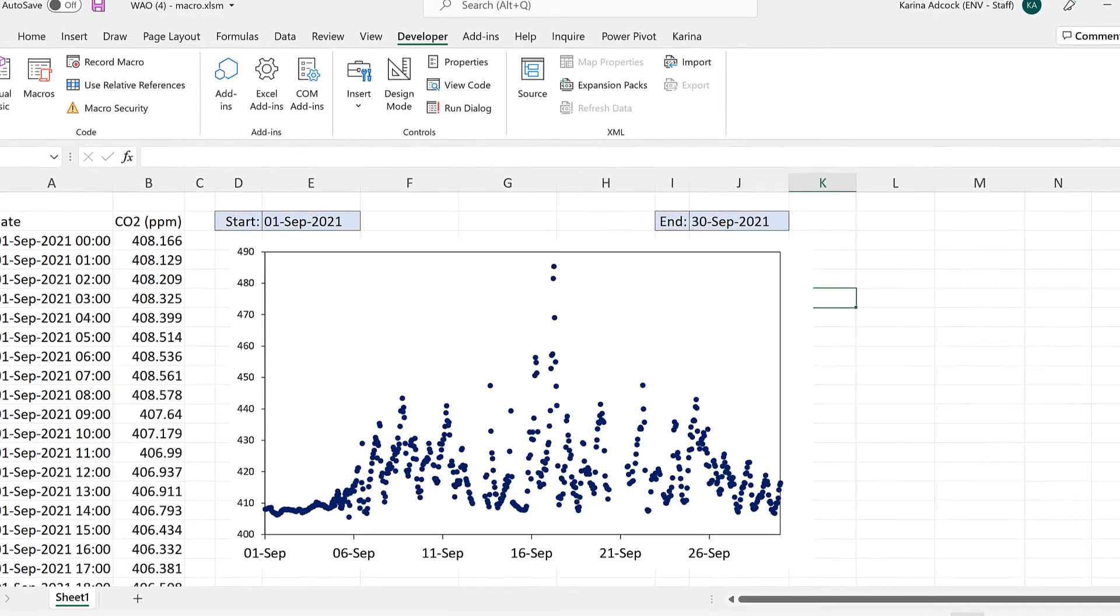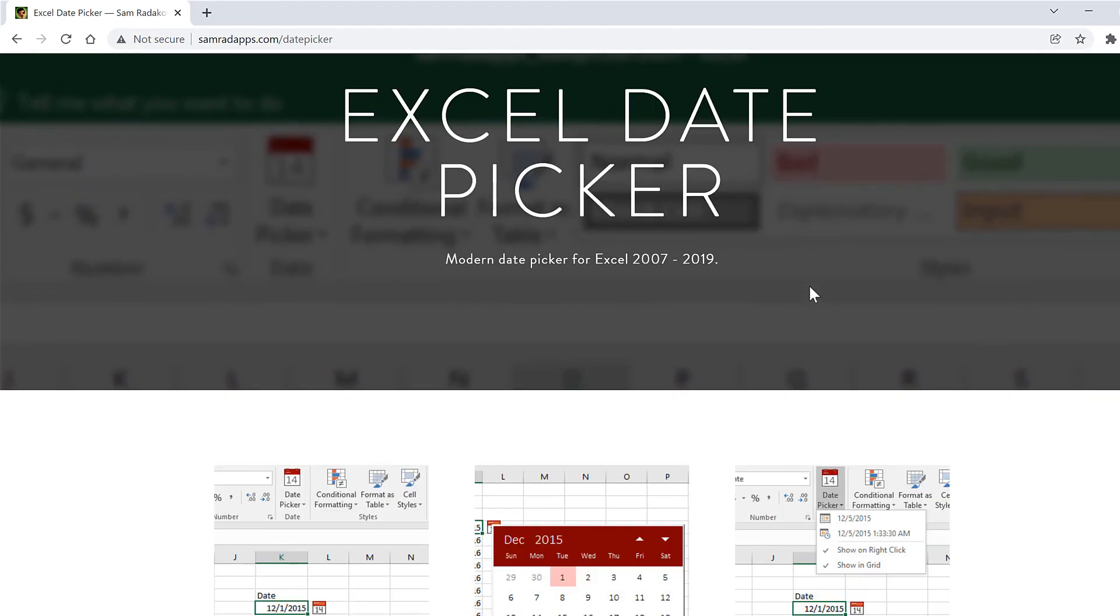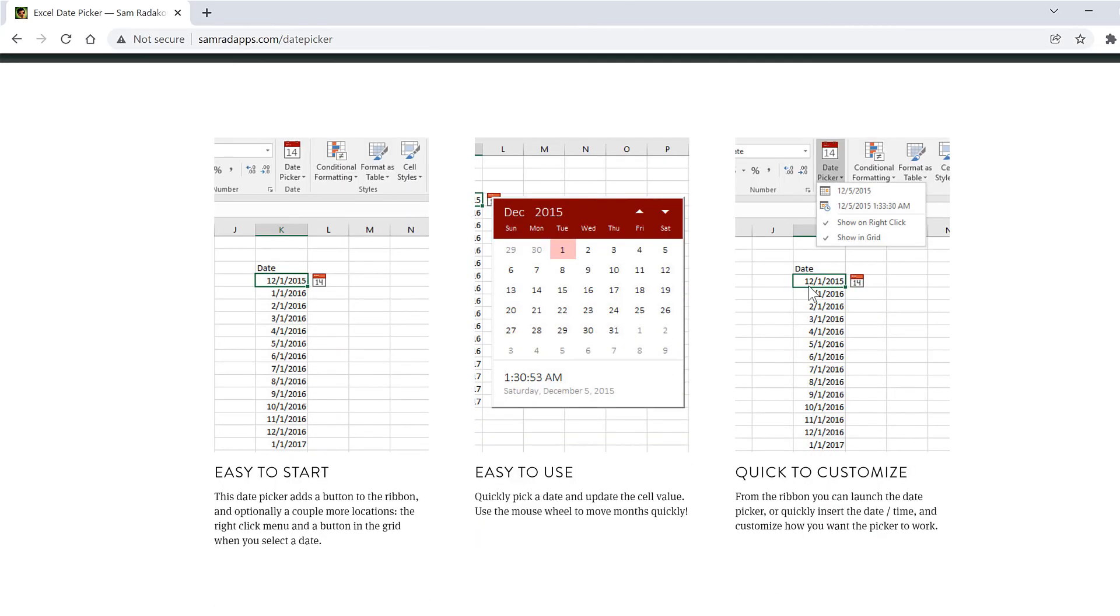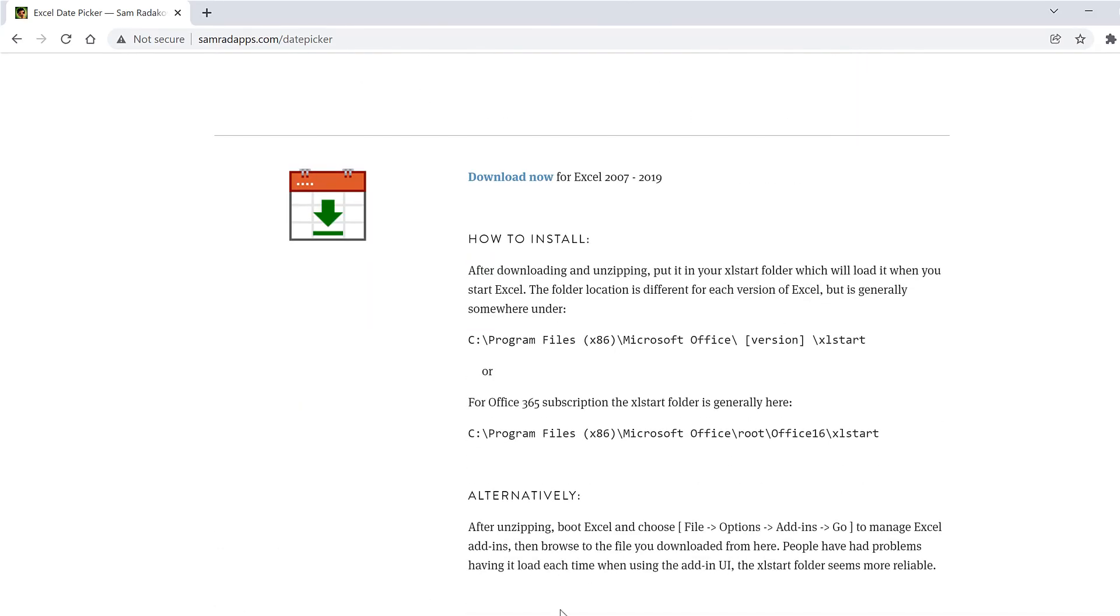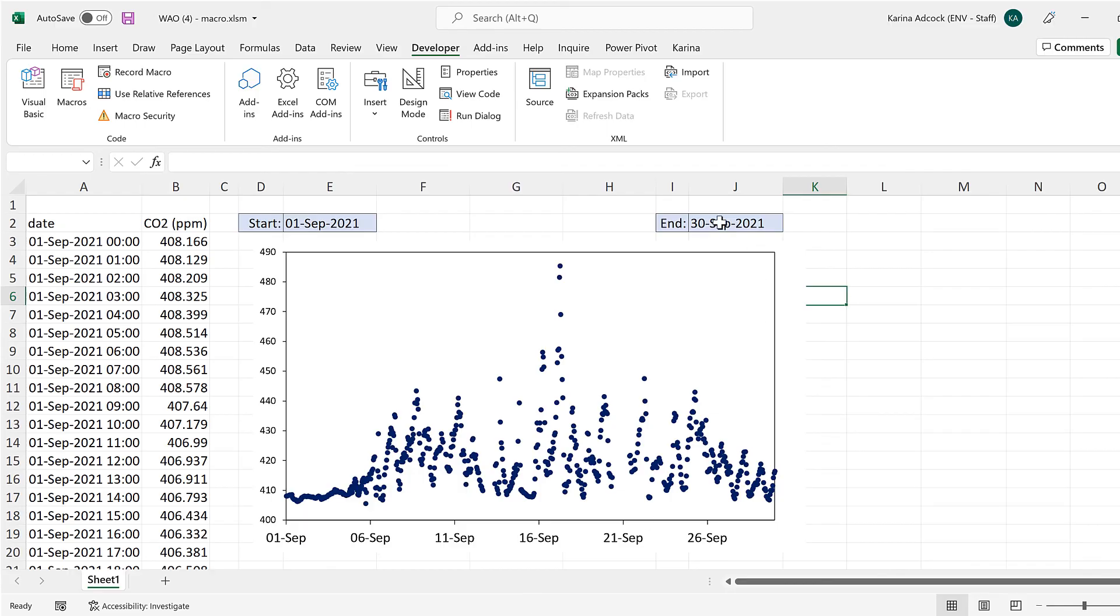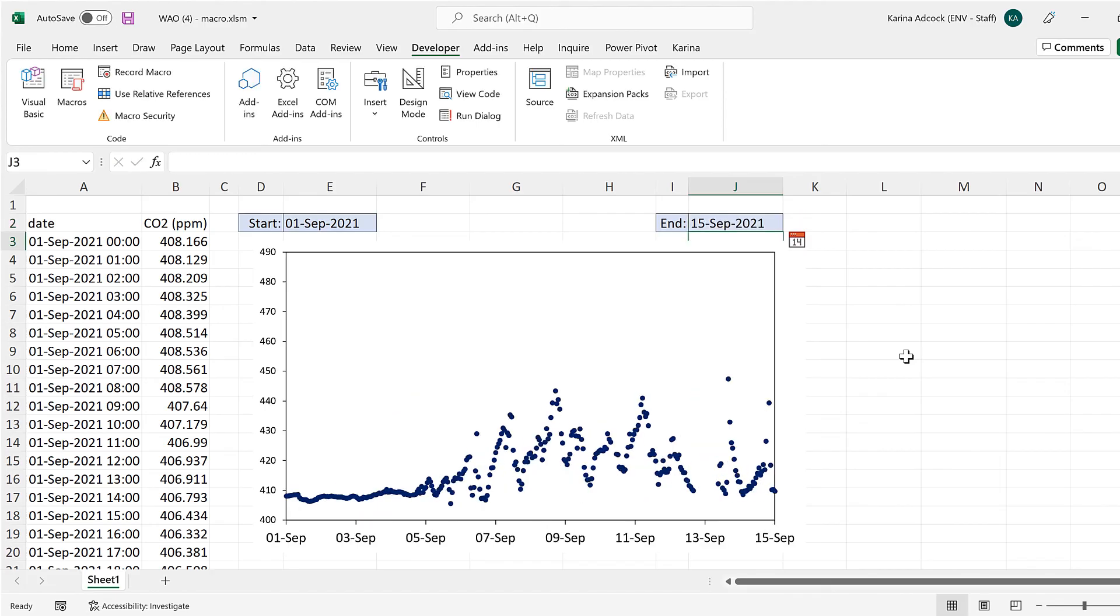Now you can download the date picker add-in for free from this website. Though of course you don't need this in order to get the macro to work. You can just type in the date that you want.